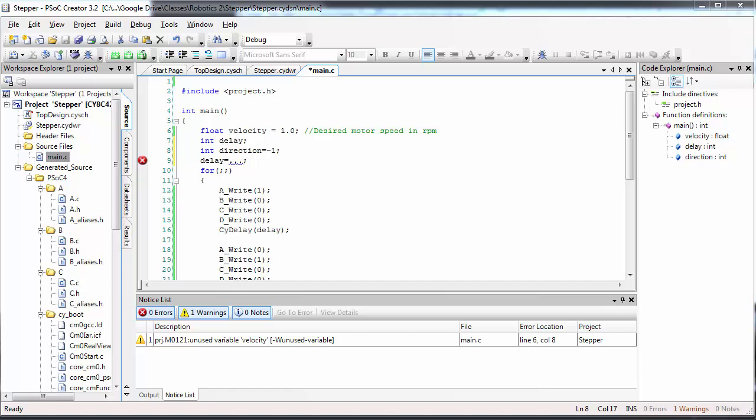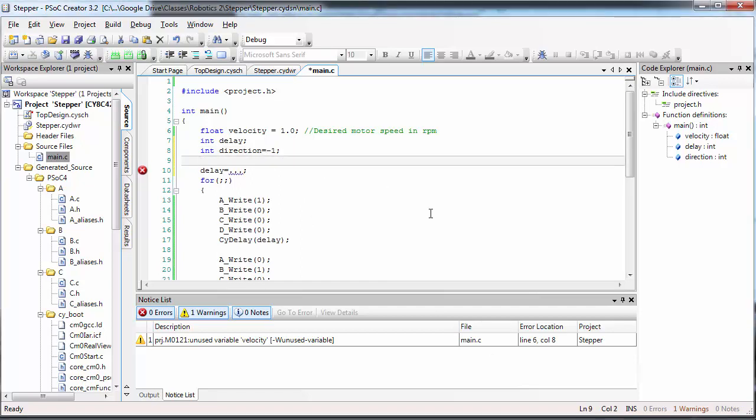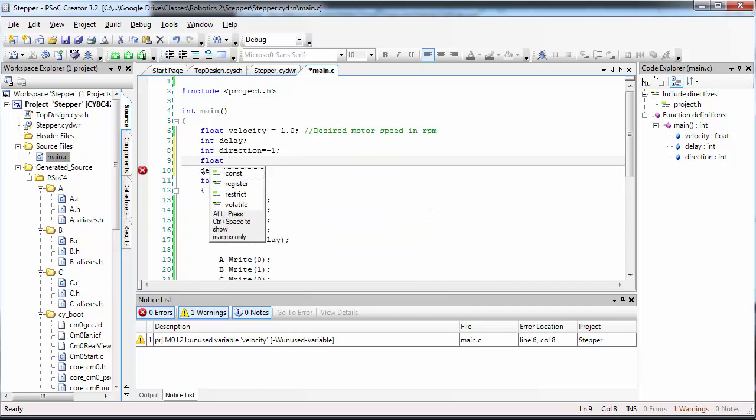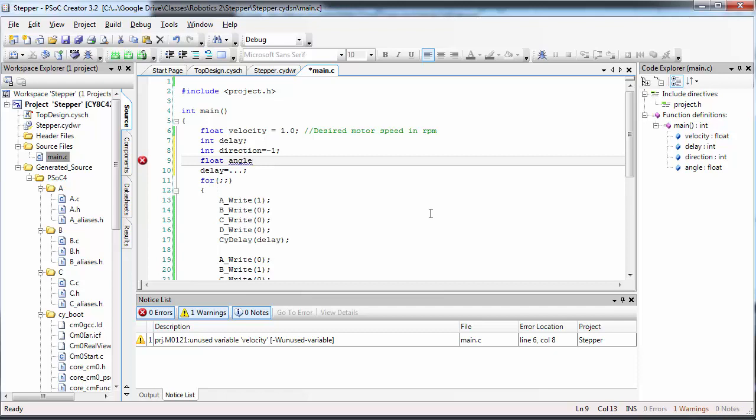Once you achieve this, there's one last task that I'd like you to try to accomplish. Let's create a float called angle. Angle will indicate the number of degrees that you would like the motor to turn. Let's say 90 degrees.